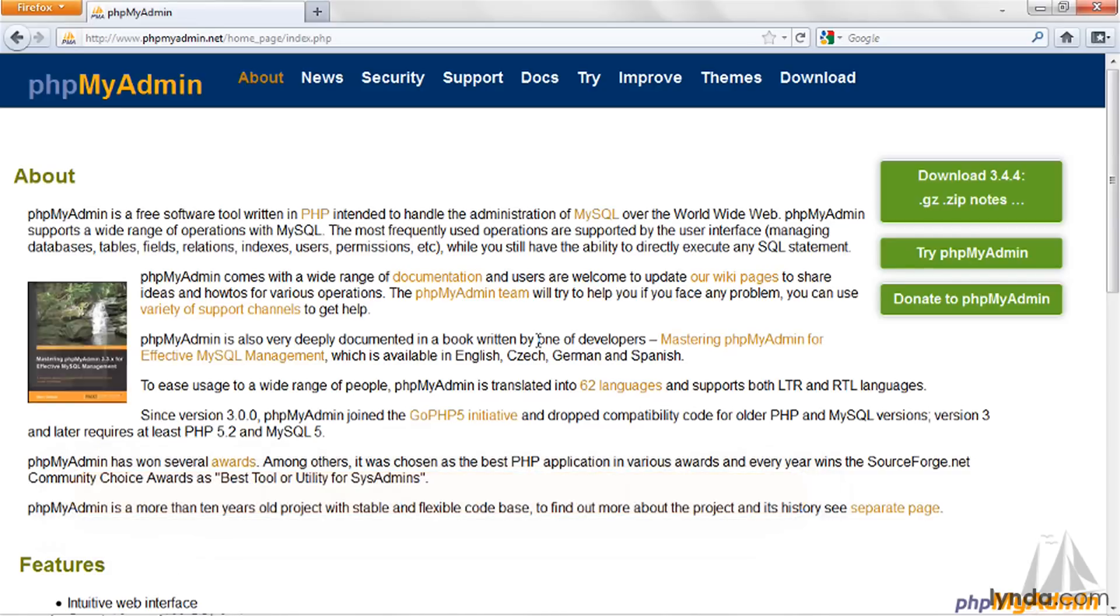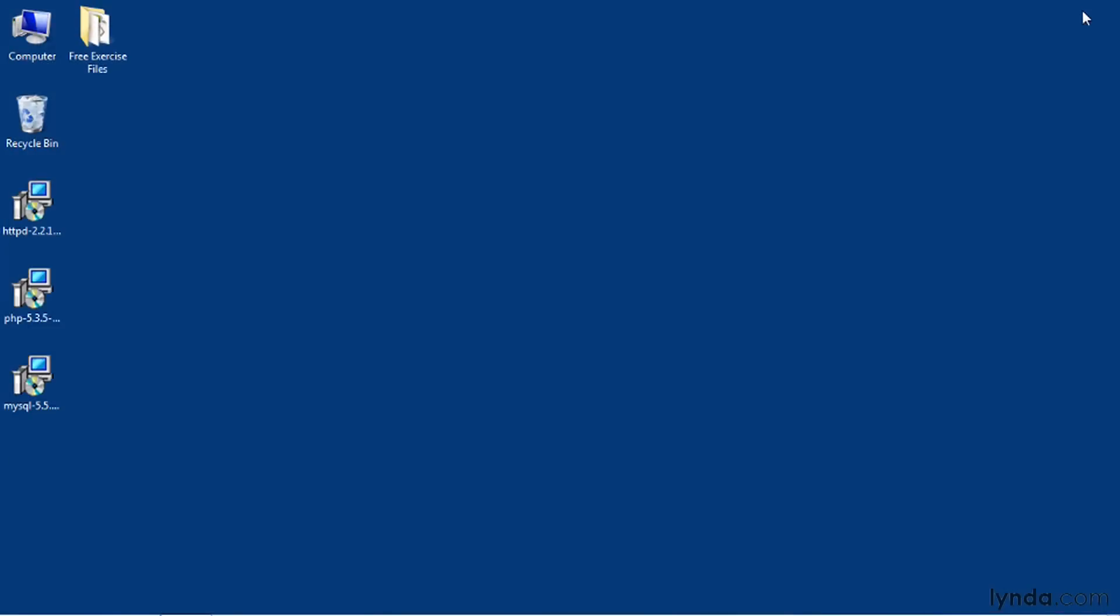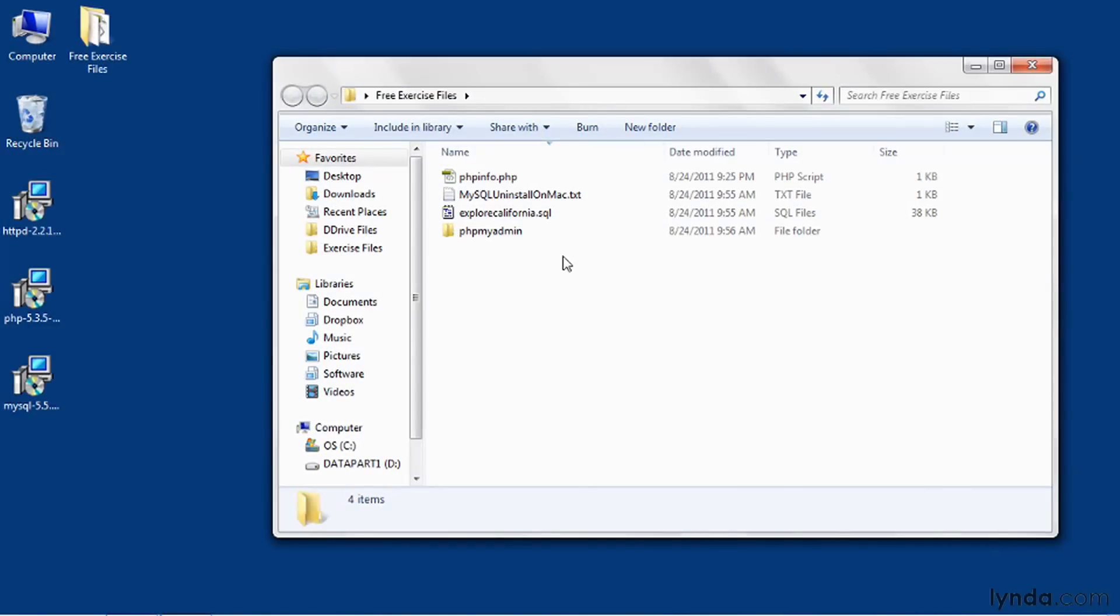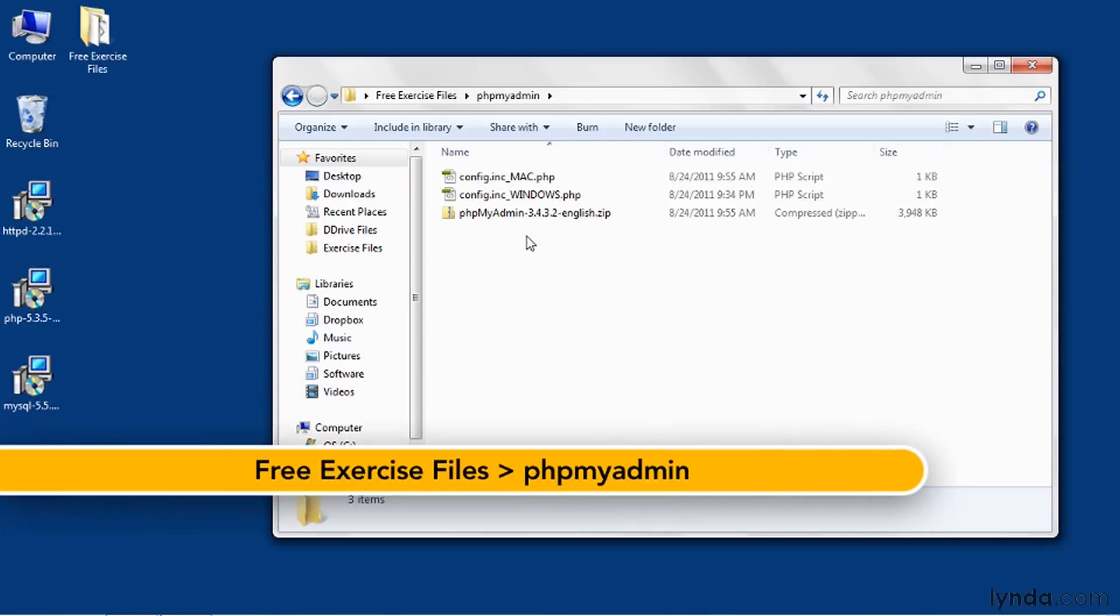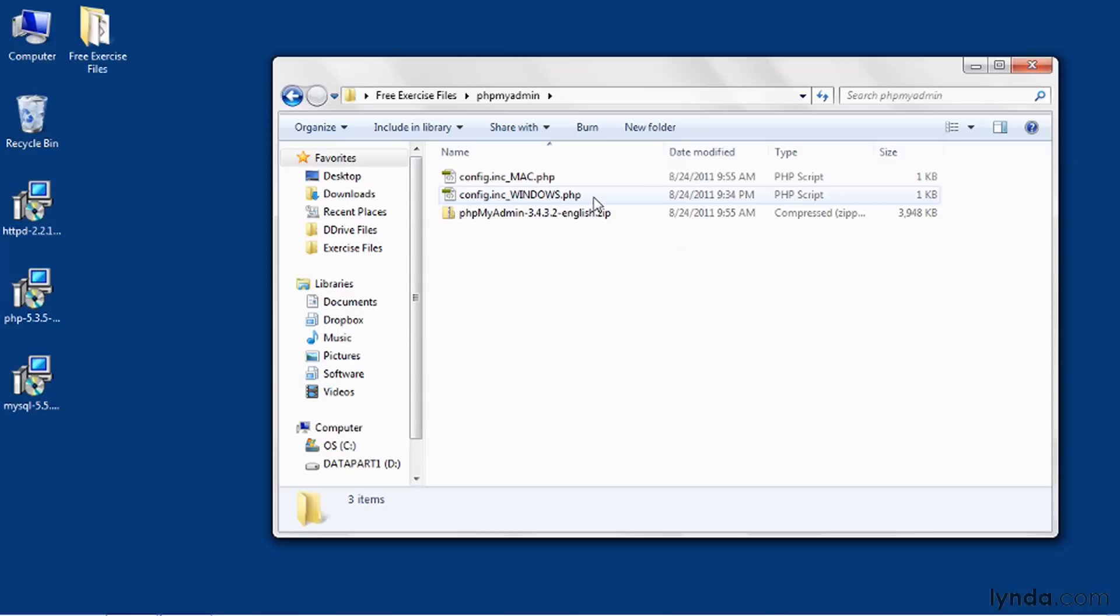But I've included a copy of PHPMyAdmin in the exercise files that come with this course, and I'll show you how to install that version. I'll go to the Free Exercise Files folder and double-click into the PHPMyAdmin folder. You'll find a zip there including PHPMyAdmin 3.4.3.2, and there's also a configuration file, one for Windows and one for Mac OS X.